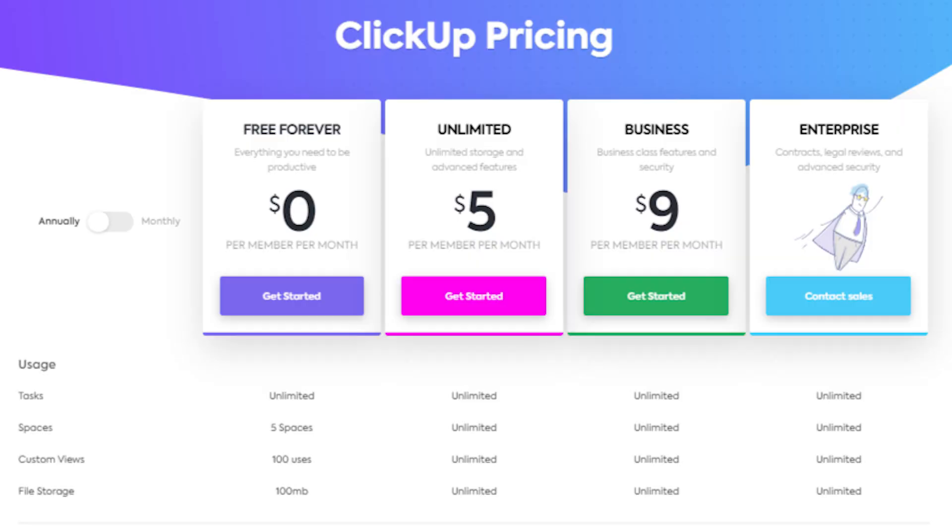Wondering what ClickUp plan is right for you, whether you should go Business, Unlimited, Enterprise, or just stick with the free plan? You are watching the right video. In this quick video, I'm going to break down the major differences between each of the ClickUp plans, talk about who tends to end up on which plan, and where you should start if you're not sure which plan is right for you.